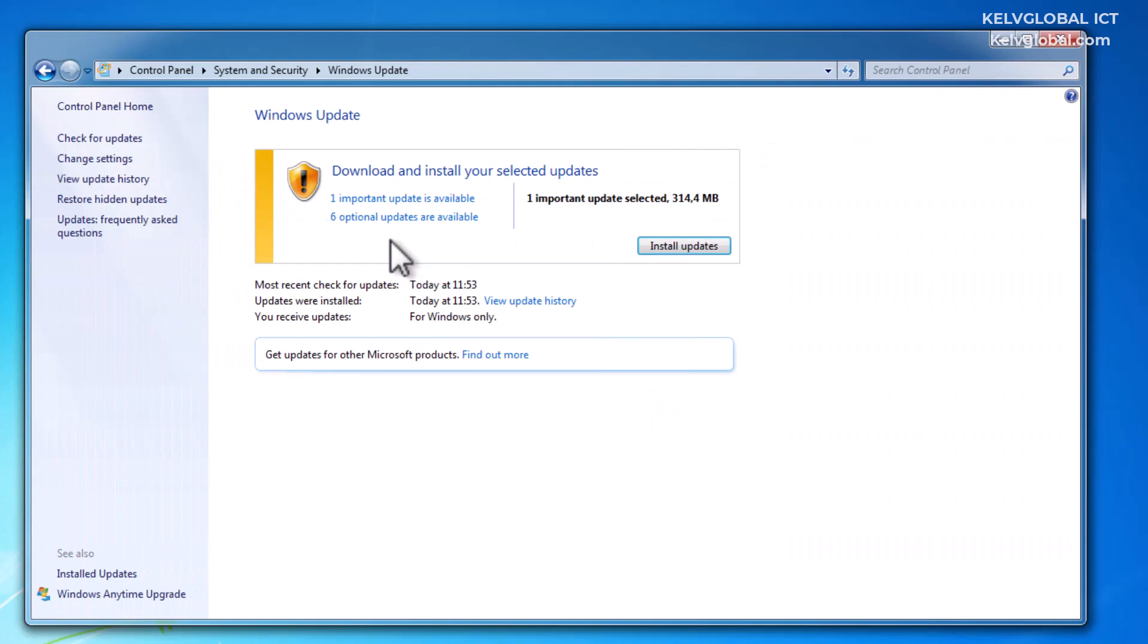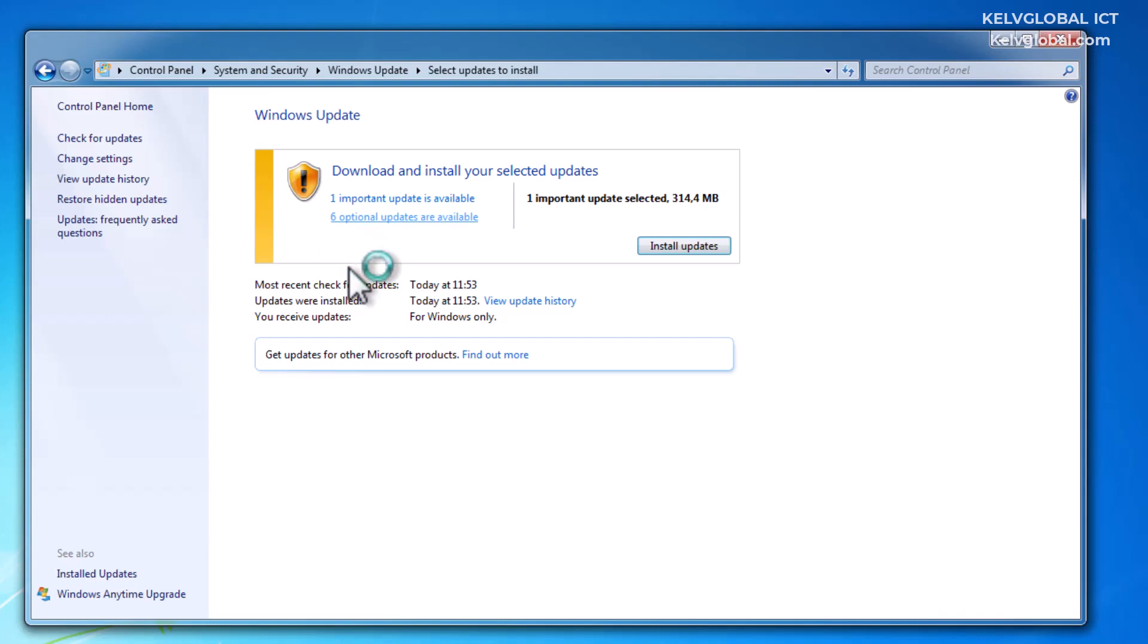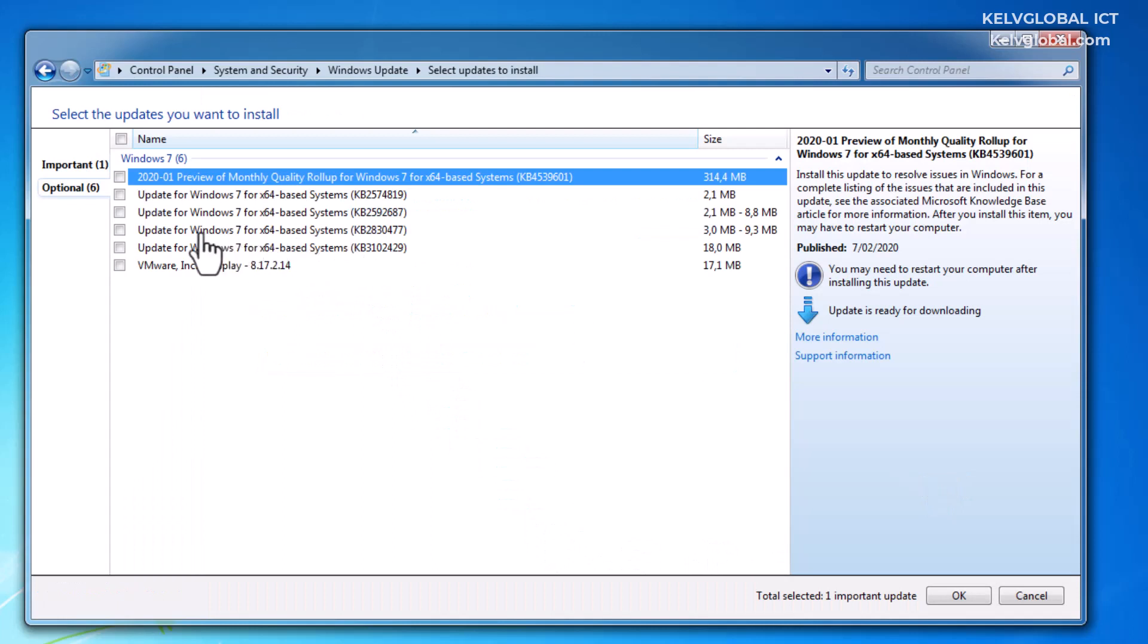Let me click OK and check on the six optional updates. Optional updates are not very important but they are available, that's why it's called optional. Let's see what optional updates we have for this Windows 7 operating system.